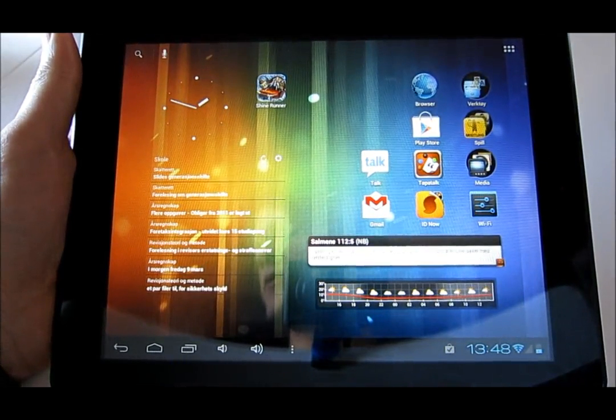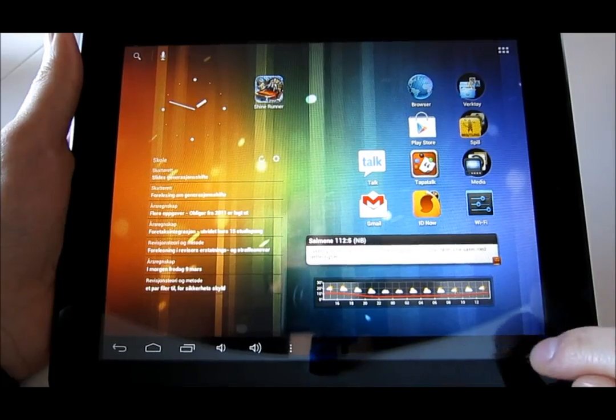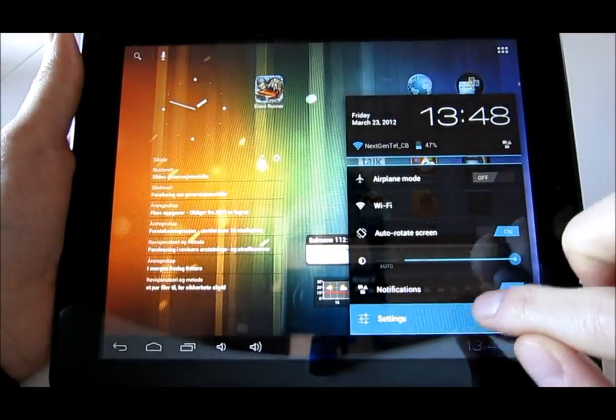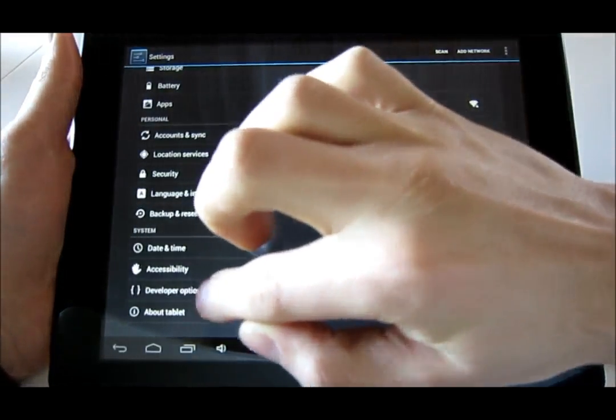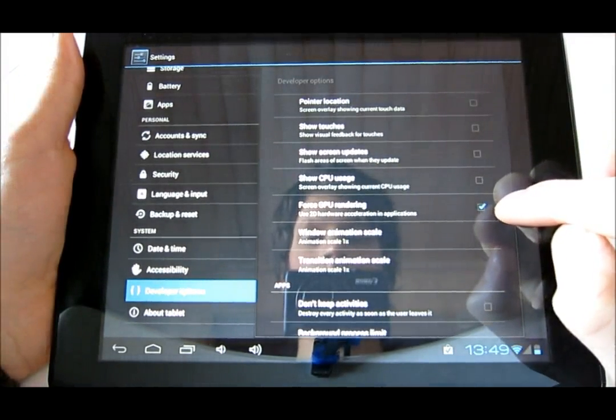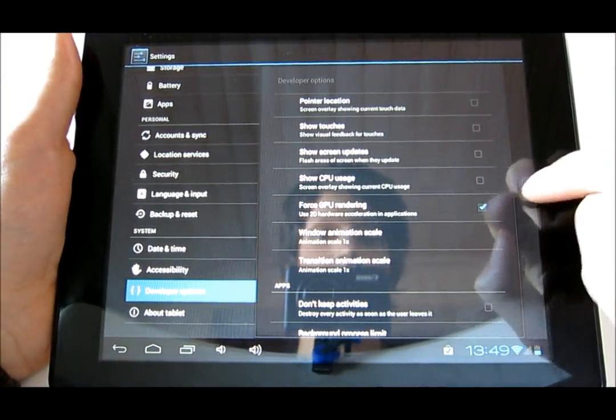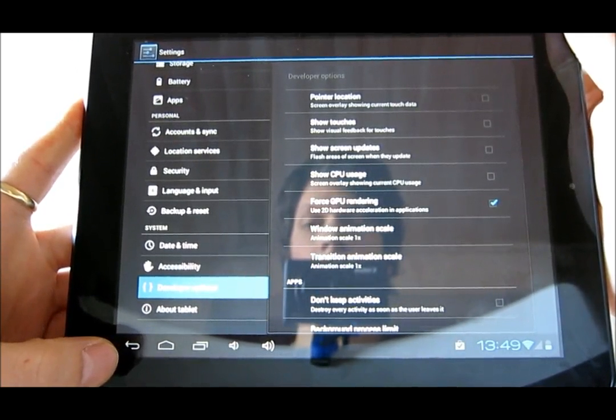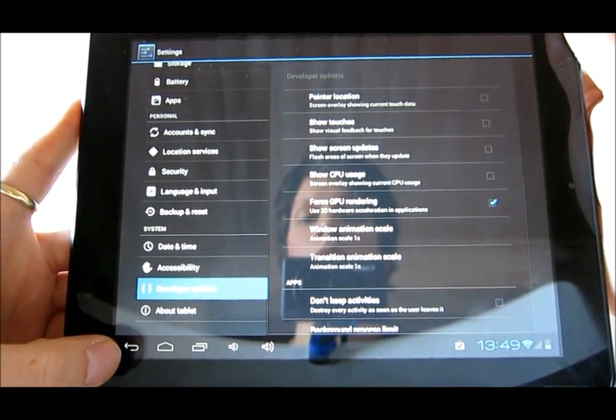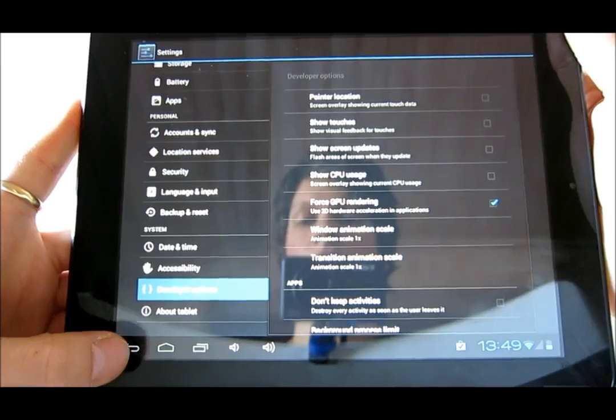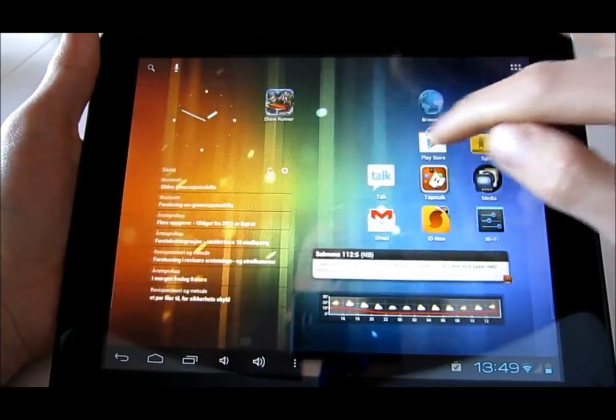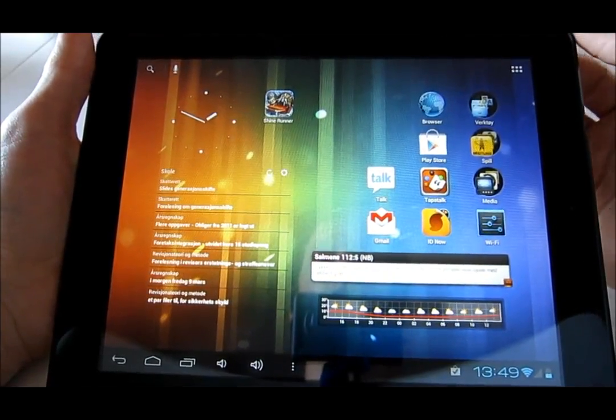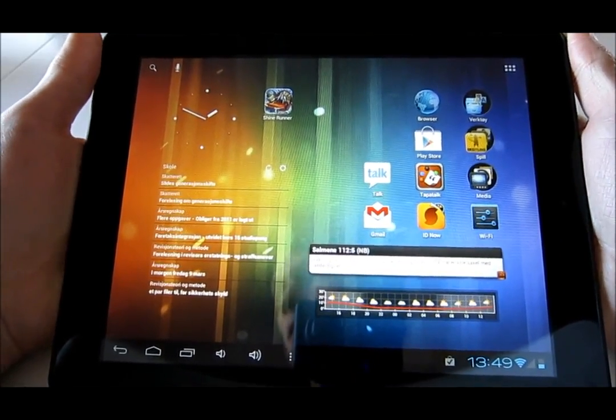And also, I should mention that I use GPU rendering. You can find it in settings, under developer options, there we go. And it's gonna use your 2D hardware acceleration in applications. I don't really know the mechanics of this, but I have been told that this is going to improve the performance when it comes to smoothness, running apps, and running apps that's not designed for tablets. I'm not sure if this is correct, so please correct me if I'm wrong.